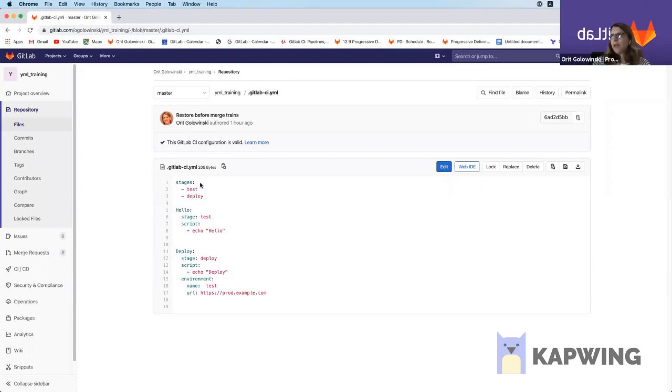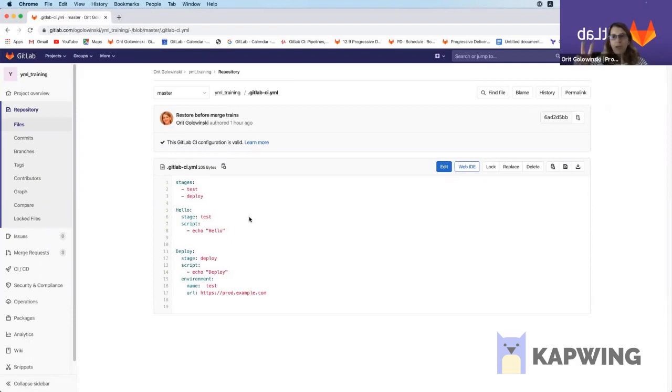Here's what my GitLab CI YAML file looks like. It has two stages: test and deploy. We're going to need to do two actions in order to enable merge trains.